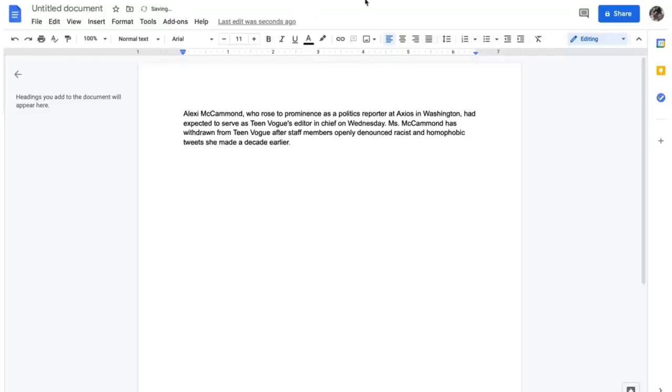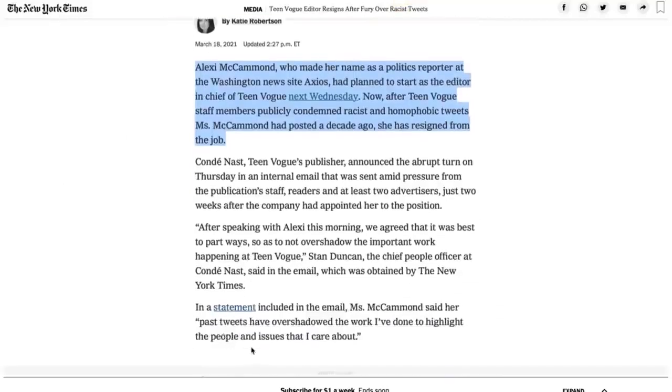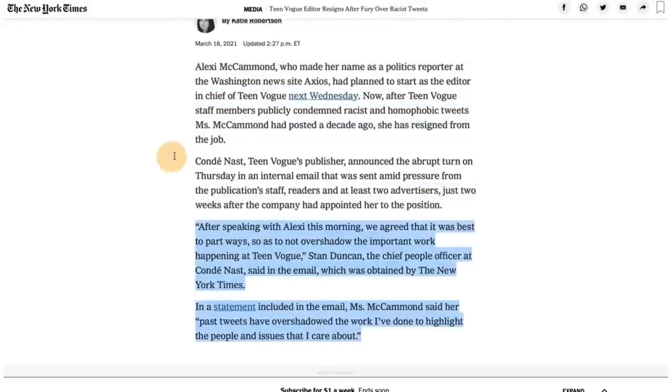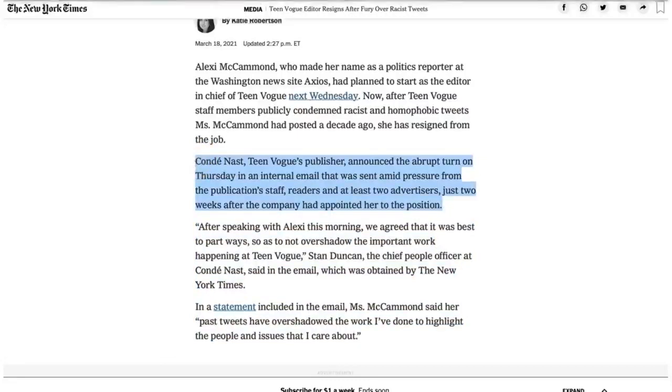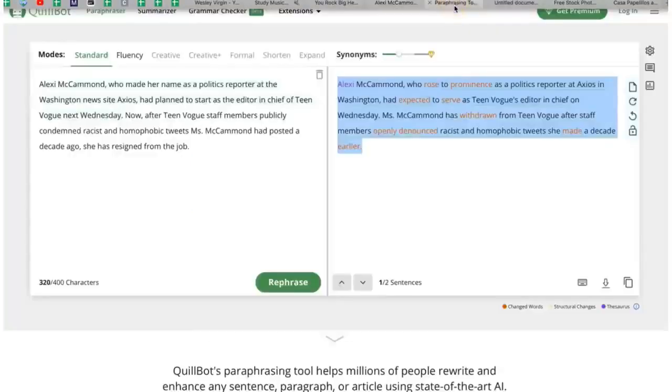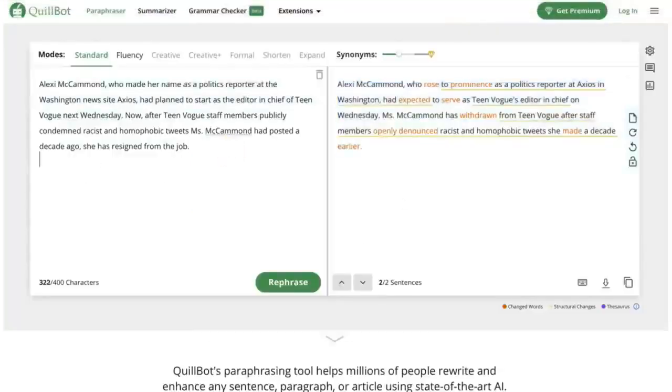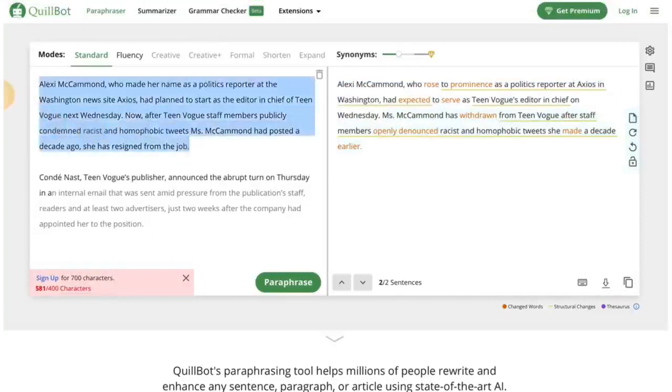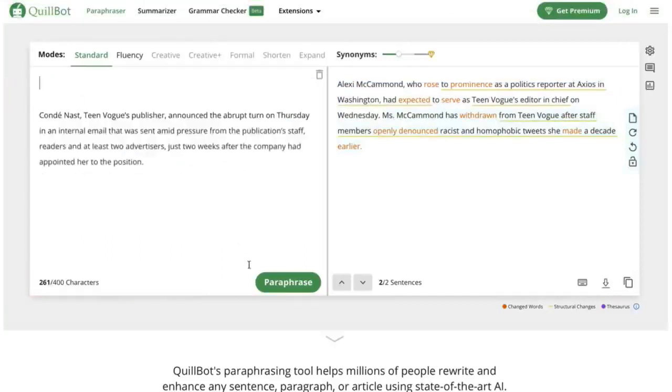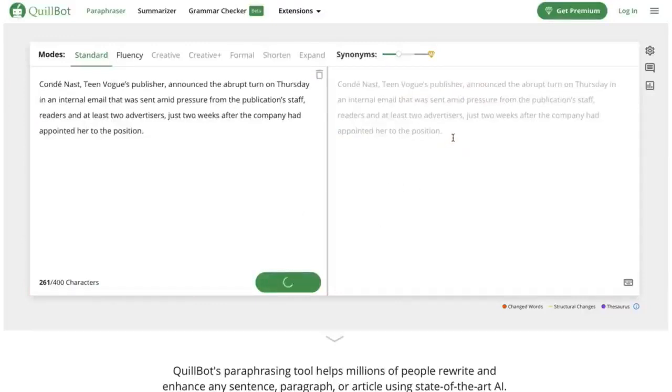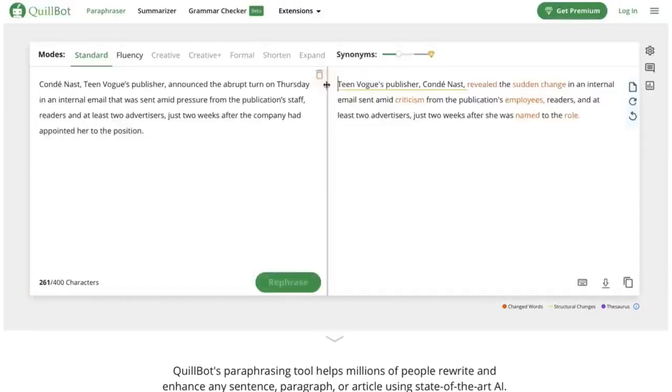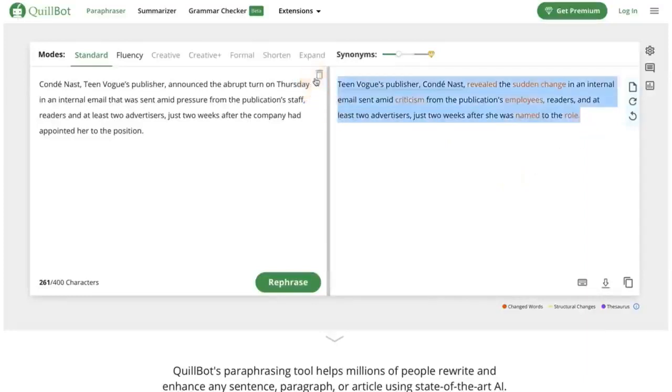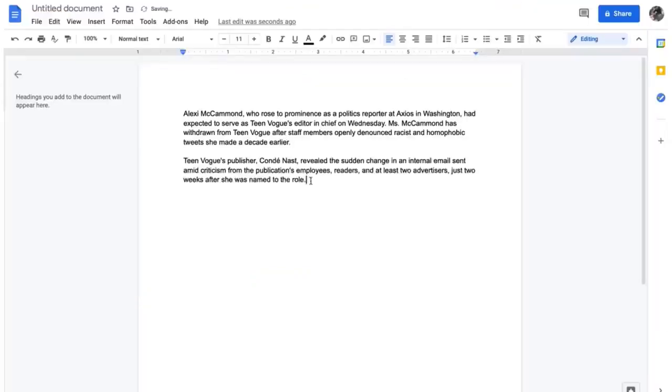I click on paraphrase here and check it out. Boom! Look at that. It changed the entire paragraph around. As you can see, the first sentence here changed. Alexis McCammon, who rose to prominence as a politics reporter and actress in Washington, had expected to serve. So do you understand here? What I'm going to do, I'm going to take that first sentence here. I'm going to go to Google Drive, which is a free site. Go to googledocs.com. I'm going to copy and paste that.